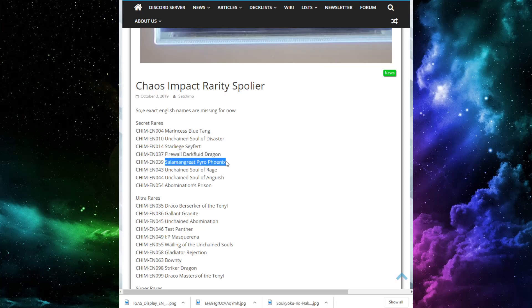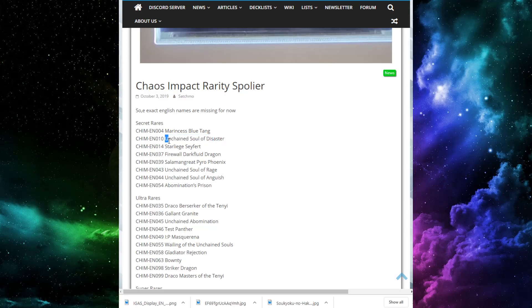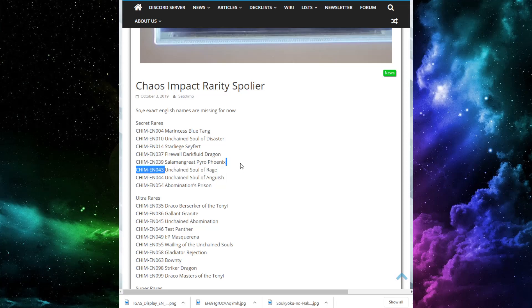Salamangreat Pyro Phoenix. It's a decent card, but I wouldn't be surprised if a lot of people just decide that I'd rather just not allocate the slot in my extra deck to it. It's a solid card, but I feel like you can definitely manage without it. Unchained Soul of Rage and Unchained Soul of Anguish are the last two Hakai cards, right? Oh, no, Abomination's Prison, I think, is also a Hakai card. But, oh my God, dude, there's four Hakai cards in the Secret Rares. That's going to be killer. This is a new archetype that a lot of people were excited about. We'll see how expensive these end up being.